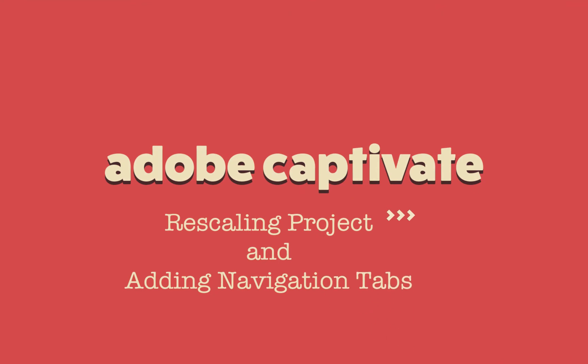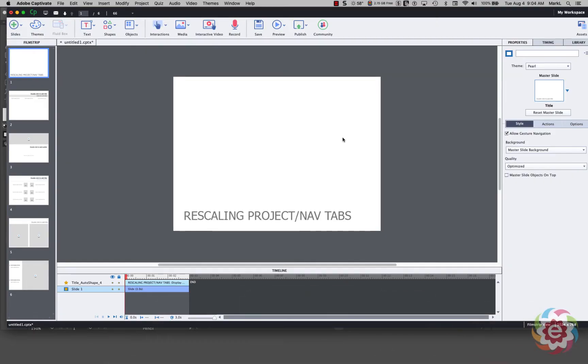Hi there, we're in Adobe Captivate. Today we're going to take a look at a tip that someone showed me a long time ago with the ability to rescale a project's dimensions, that is the height and the width, and the reason we might do this.